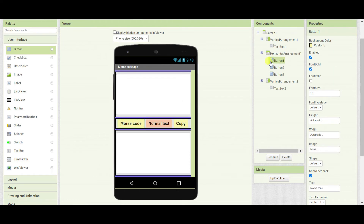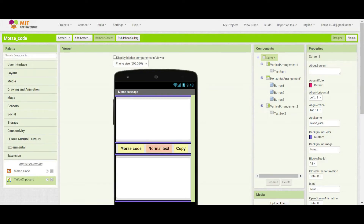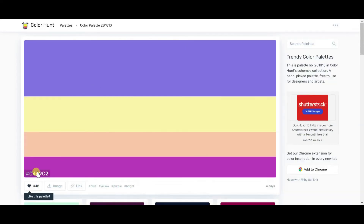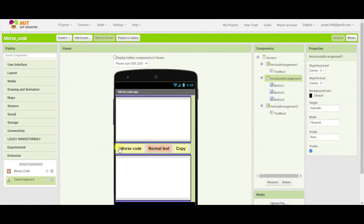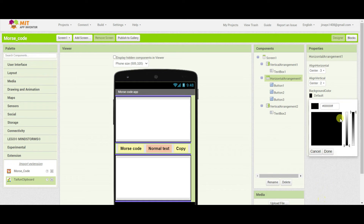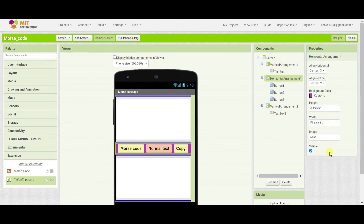If you want, you can rename these buttons so that it will be convenient for you. I will also copy this color and paste it for the horizontal arrangement background color — custom — and paste the code.